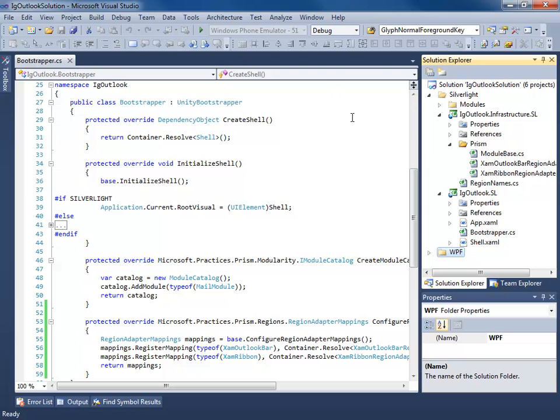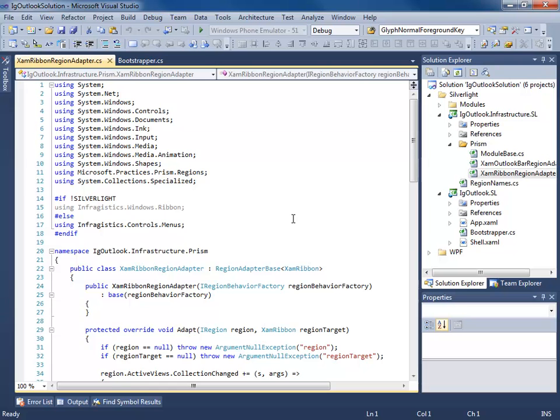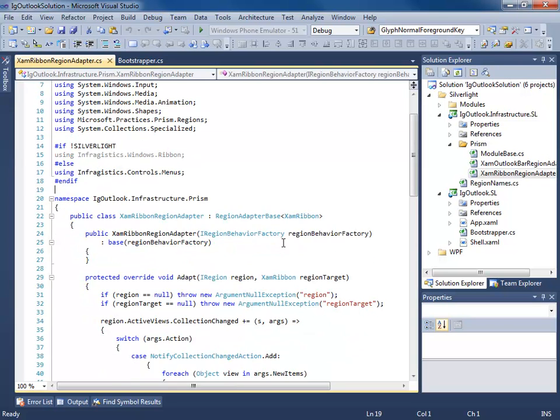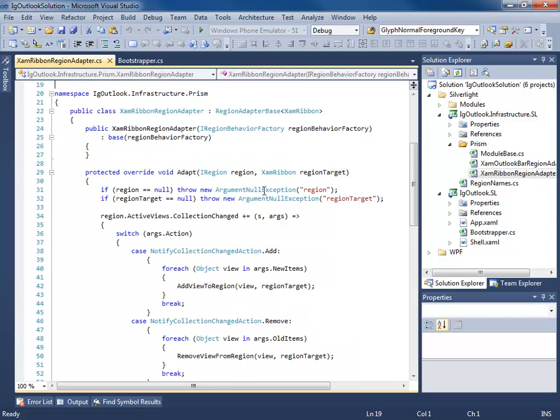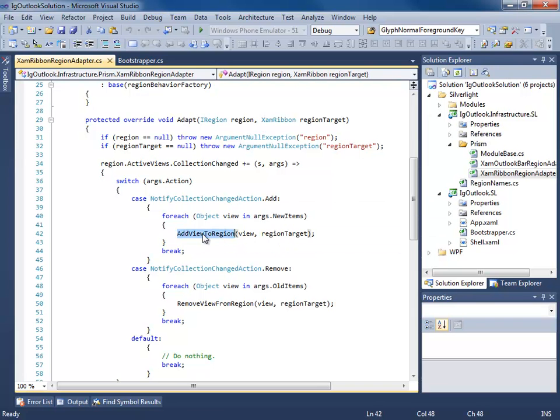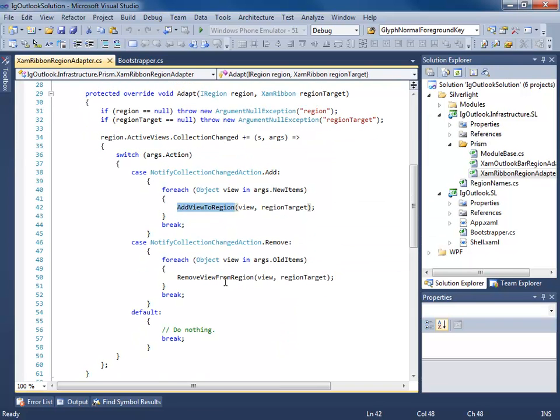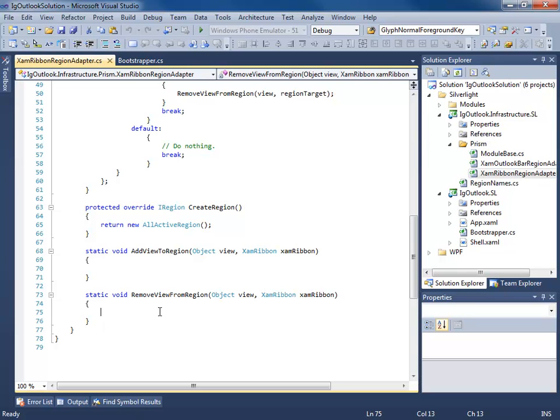So now what I need to do is go do this for the ribbon as well. So I went ahead and added a XAM ribbon region adapter for the Infragistics XAM ribbon. It's very similar to the way we did the OutlookBarRegion. We're just listening for the CollectionChanged action of Add, and we're adding the views to the region, and we're removing views from regions. Now I haven't implemented the Add or the Remove yet because we're going to be handling the navigation for tab navigation a little different later on in this series. But I just wanted to be able to run and compile, so we just kind of stubbed one out.